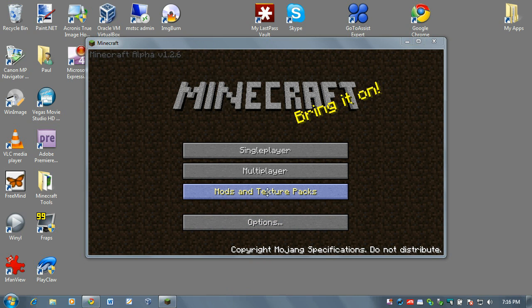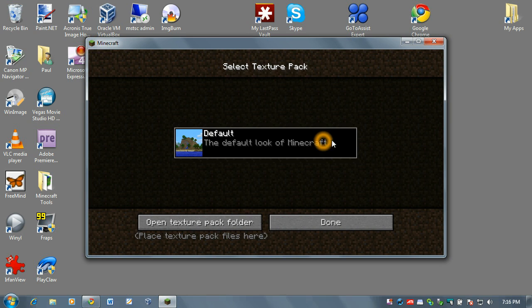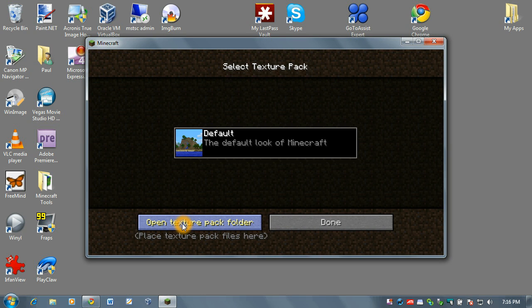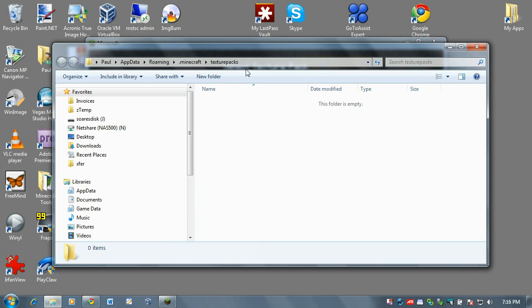Now, this feature was added fairly recently, this button right here, Mods and Texture Packs. So when you click on this in your Minecraft screen, it'll show you currently the default texture pack which is the one that comes with the game and you also have a folder down here or a button that opens a folder called Texture Packs.